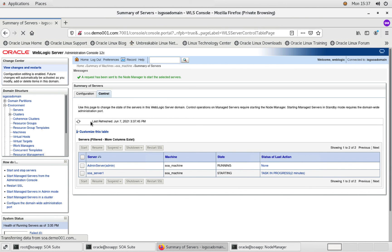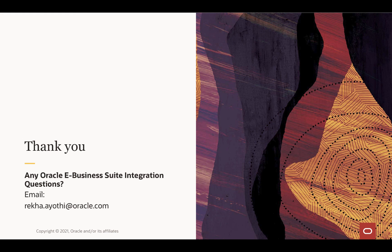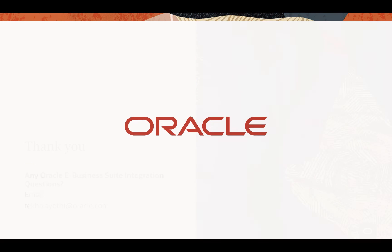Now, it is in running state. With this, the tutorial on installing SOA suite for EBS IHE comes to an end. Hope you find it useful. Thank you.